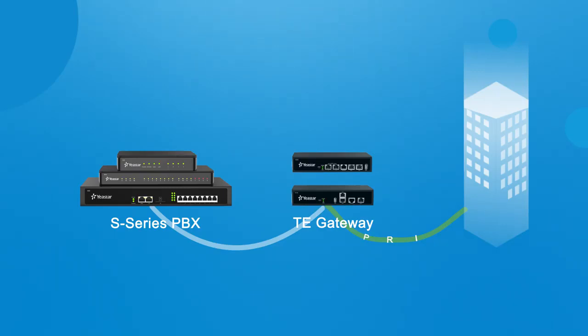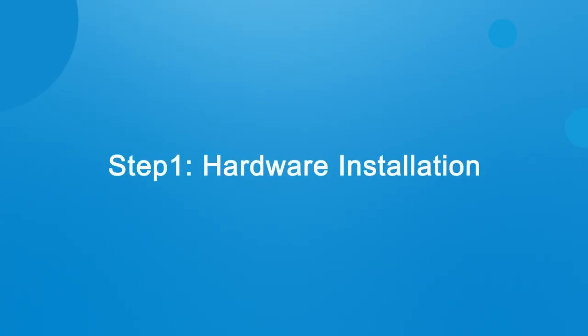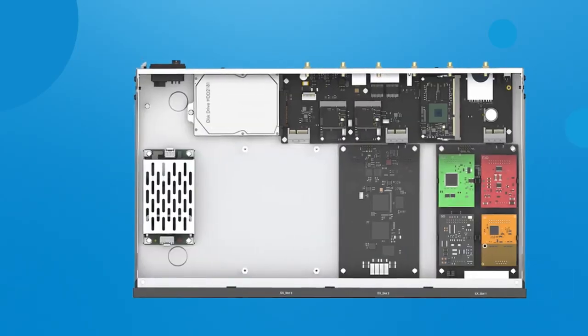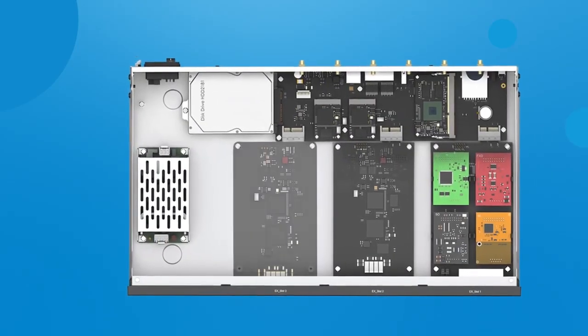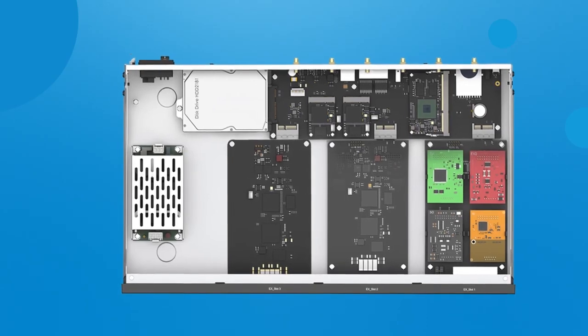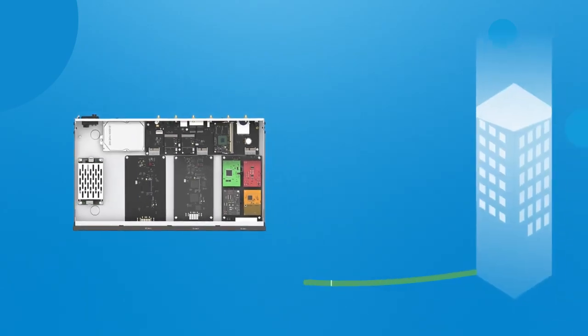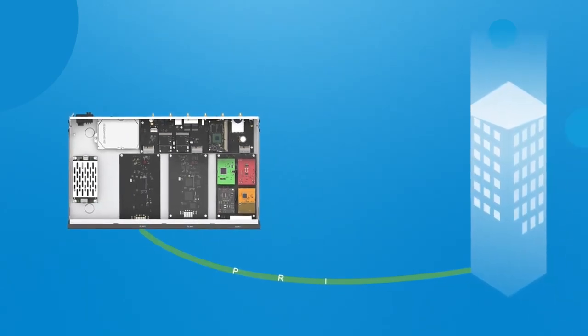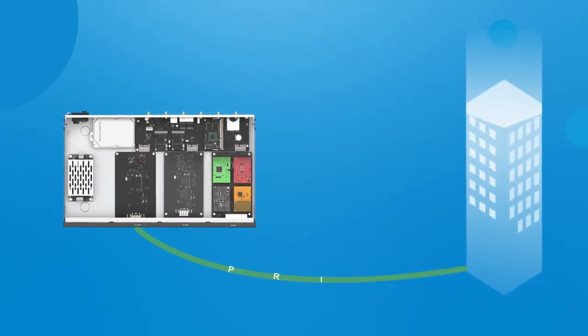Alright, now let's jump in and check this S300. Well, first thing first, don't forget to install an EX30 expansion board on the PBX and connect the landline from the carrier to the interface.